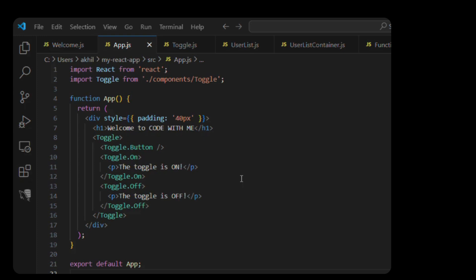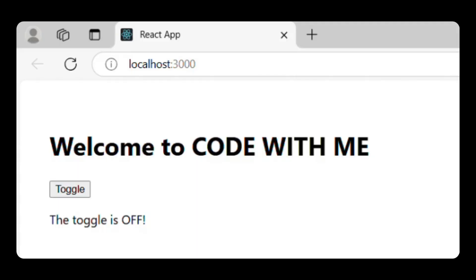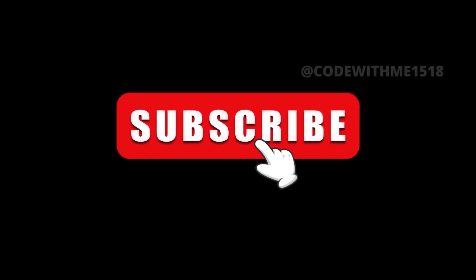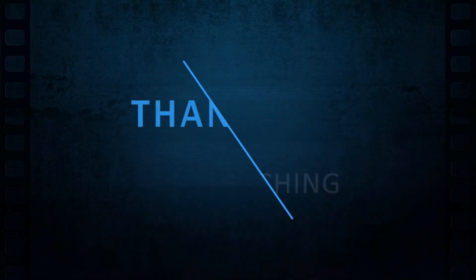Now hit save and go to your browser. Visit http://localhost:3000. You'll see a toggle button and text that changes when you click it. Click once — it says 'The toggle is on'. Click again — now it shows 'The toggle is off'. All the logic lives in the parent Toggle component and each piece is neatly handled by a dedicated child.